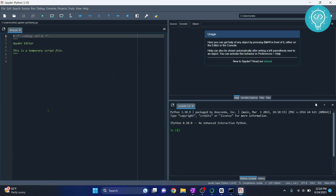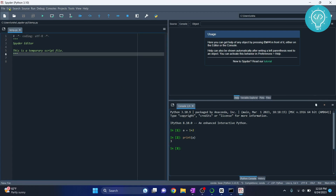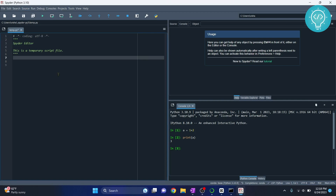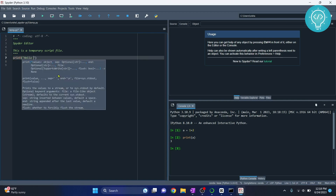You'll be greeted with a temporary Python file and a Python console. In the console you can directly run commands — for example, type 'a = 1 + 2' and run it. If you then type 'print(a)' and hit Enter, you can see three is printed. This is the Python console.